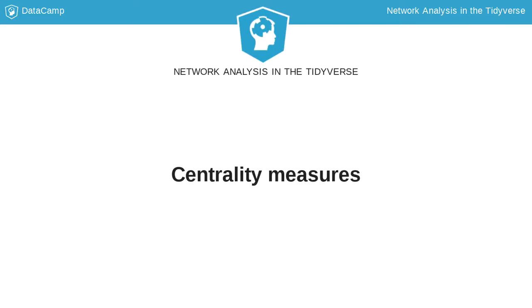In this lesson, we will learn basic centrality measures for nodes in networks. The goal is to find important nodes, terrorists in our example, given the topology of the network.